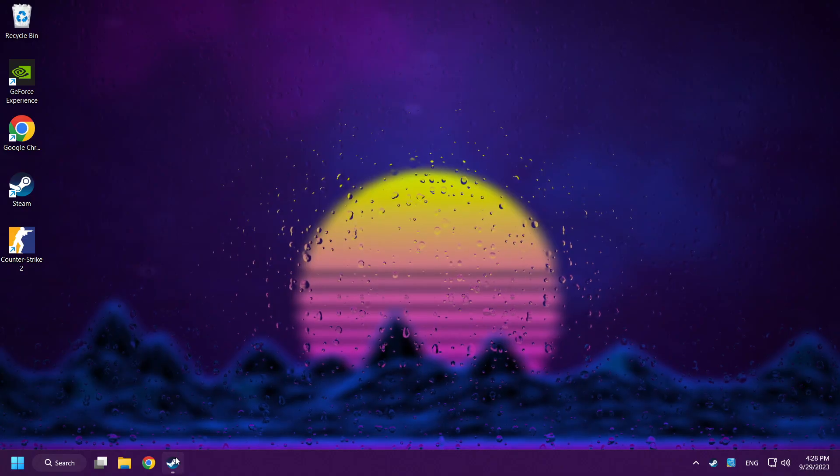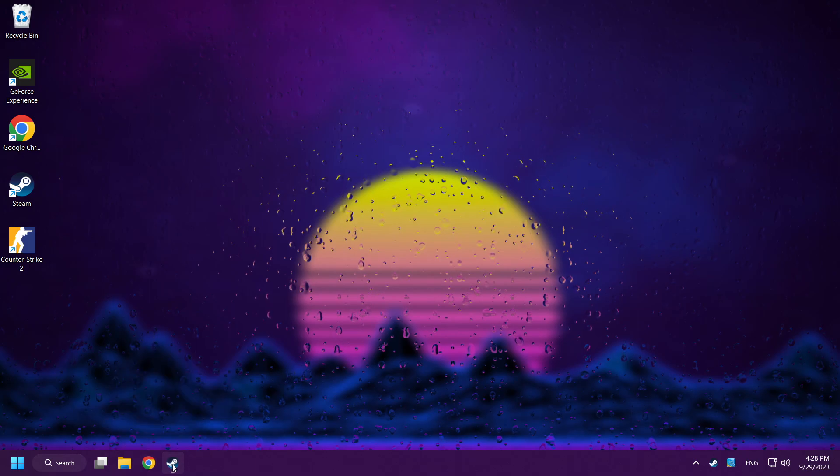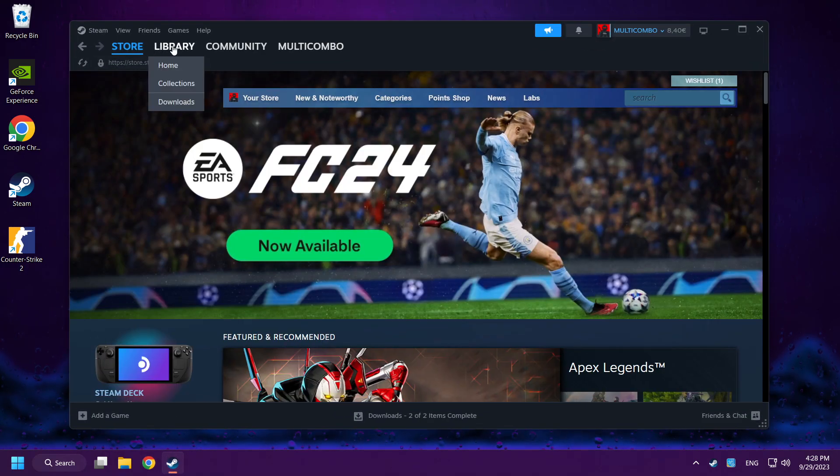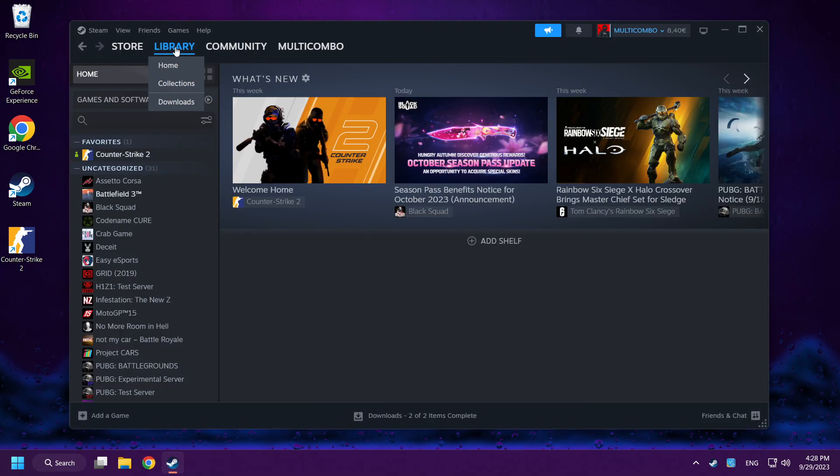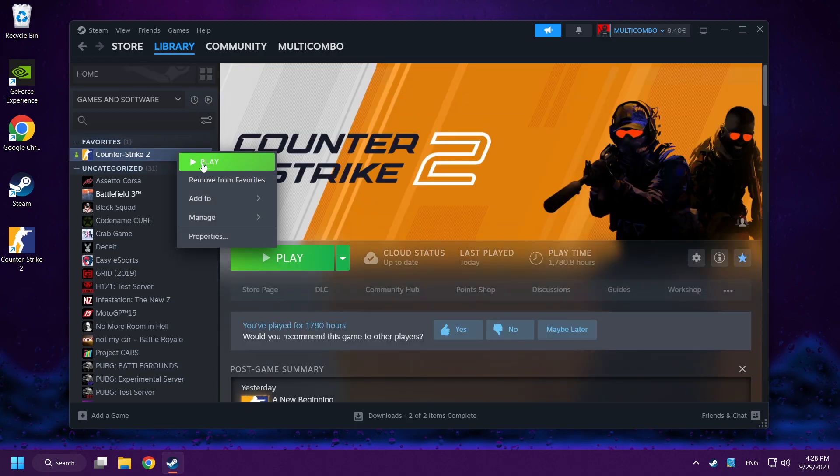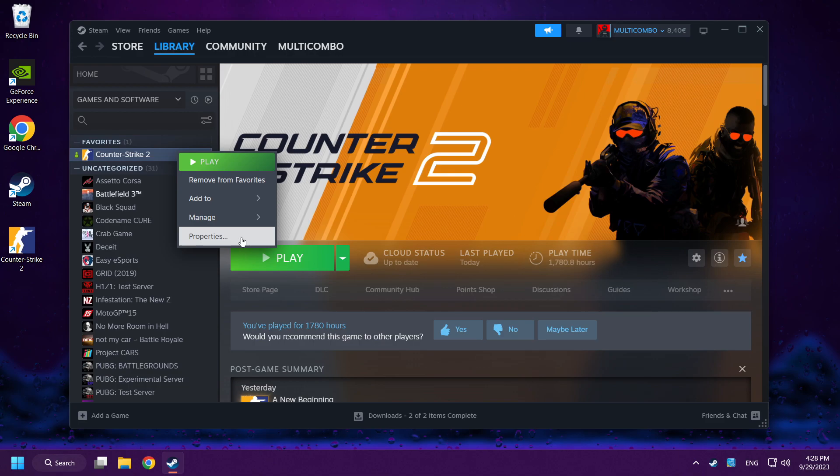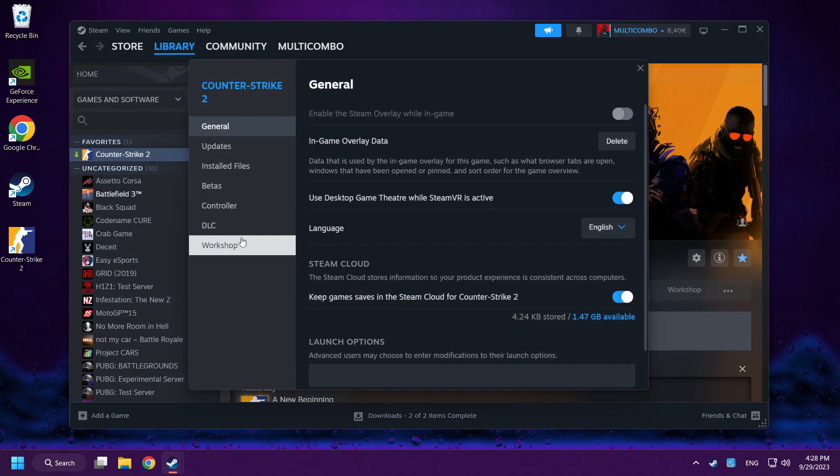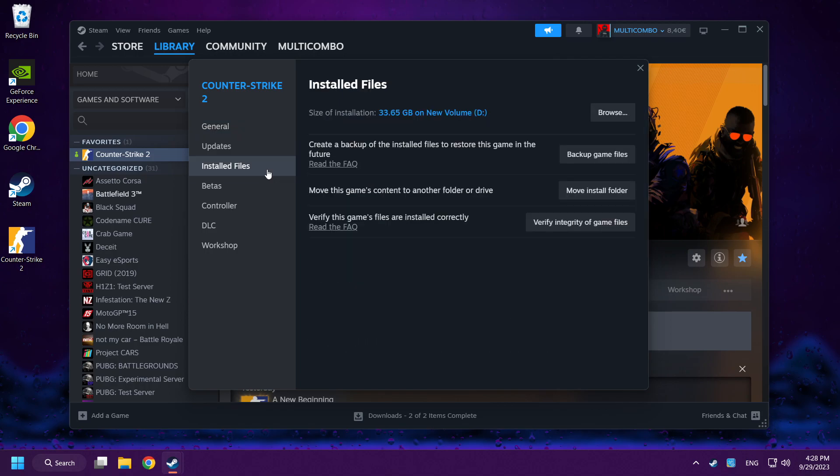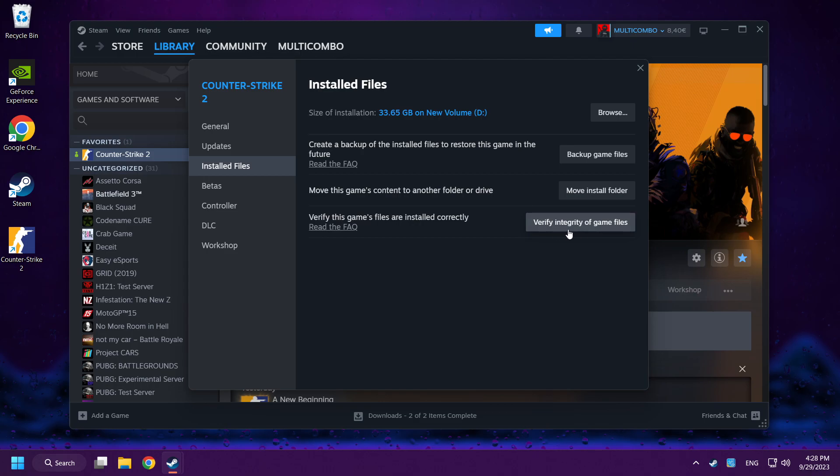If that didn't work, open Steam. Go to the library. Right-click Counter-Strike 2. Click properties. Click installed files. Verify integrity of game files.